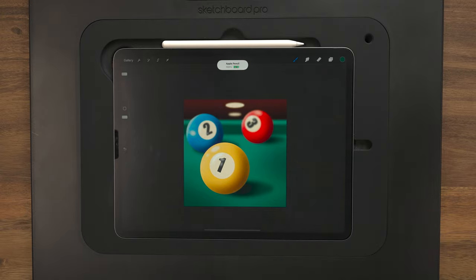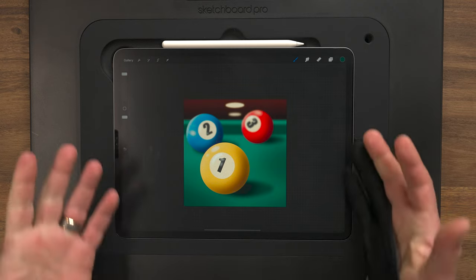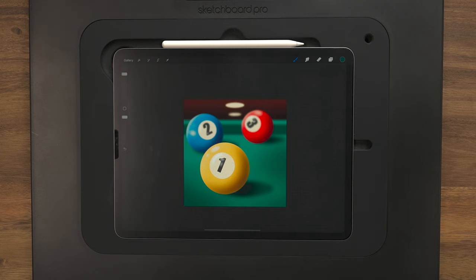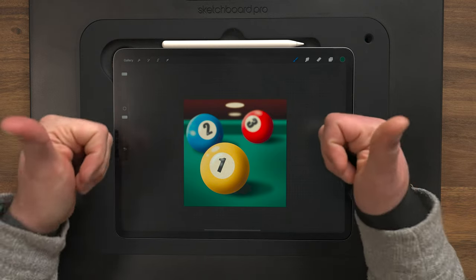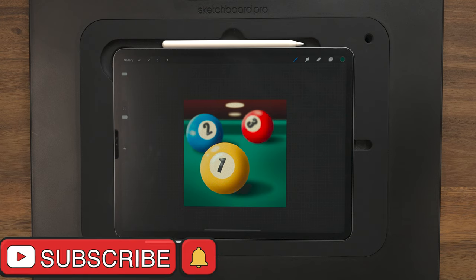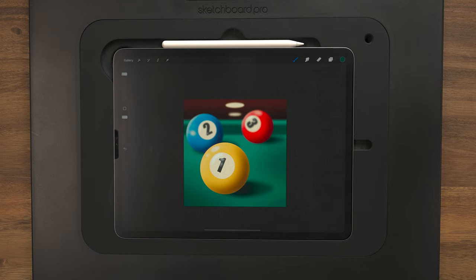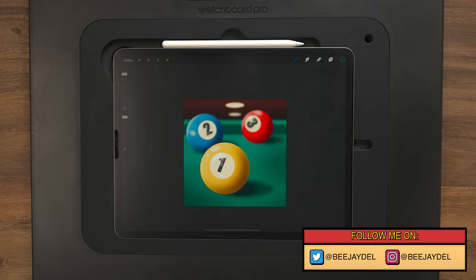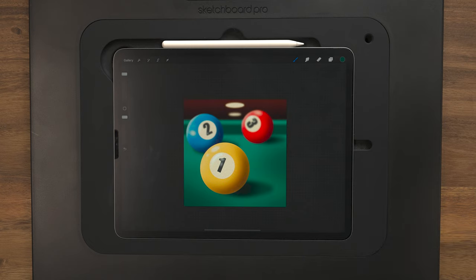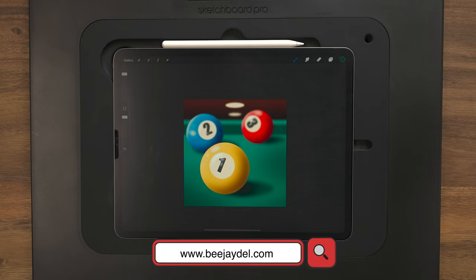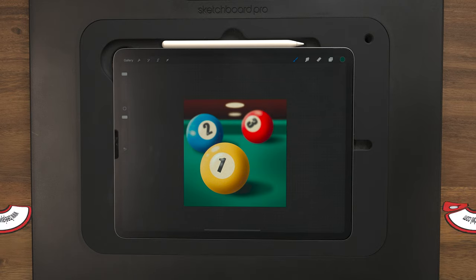There we go — there's the finished design: a tutorial on making a pretty realistic pool hall scene in Procreate. Hopefully you guys liked today's tutorial. If you did, do me a favor — give it a thumbs up, subscribe to the channel if you haven't already, and hit that bell for notifications. If you follow along with any of these tutorials and post your work online, tag me at BJ Dell on Instagram or Twitter so I can check them out. I can also be found at bjdell.com. Until next time, keep creating.